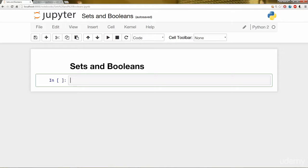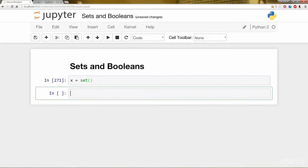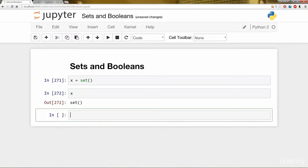You can construct a Set using the Set function notation. So it's going to look something like this. I'm going to make a Set and label it with the variable X here. So now X is a Set. Right now it's an empty Set.